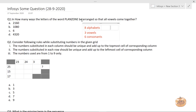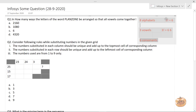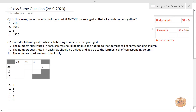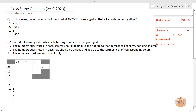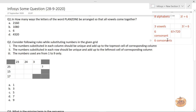Now you have to arrange the three vowels — the number of ways of arranging three vowels among themselves would be 3! = 6. For arranging the six consonants it would be 6! = 720.